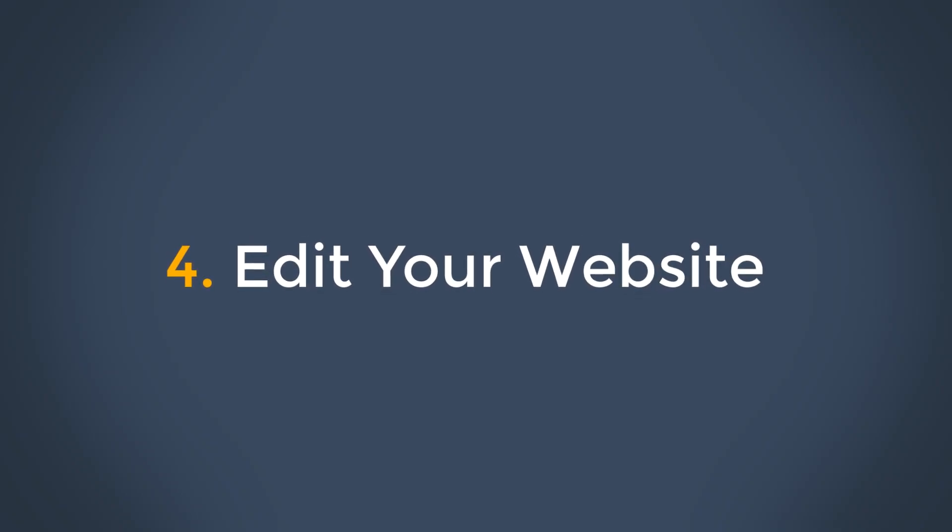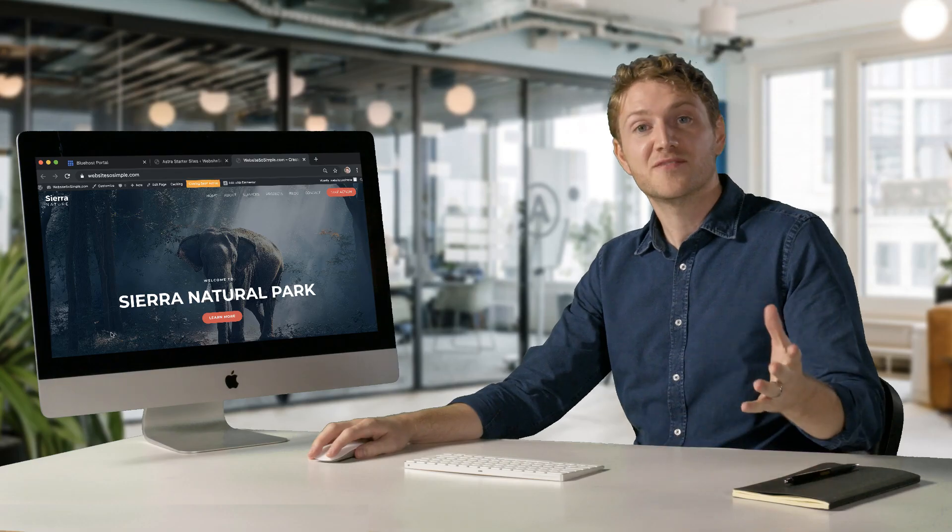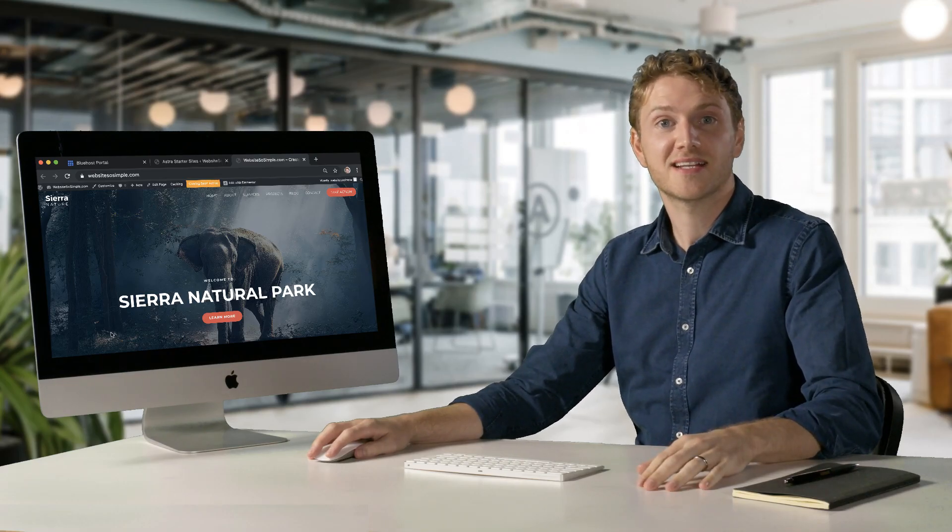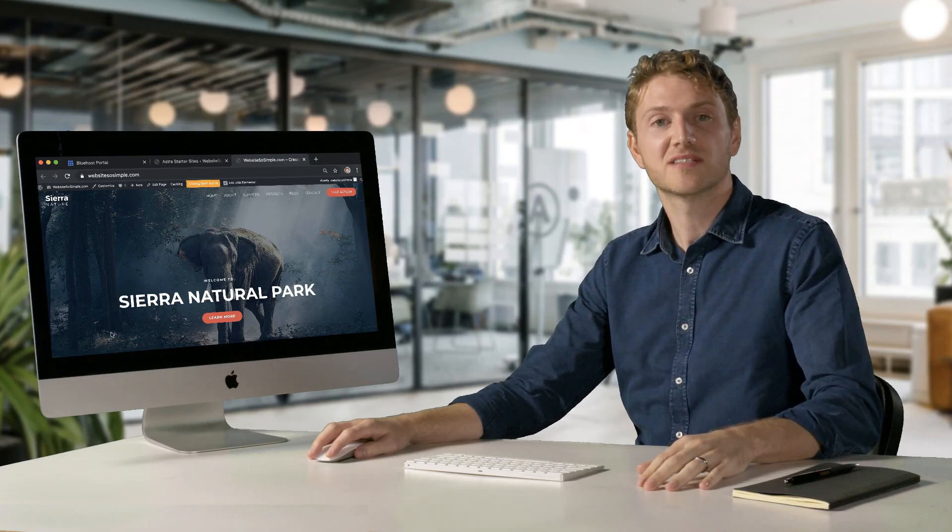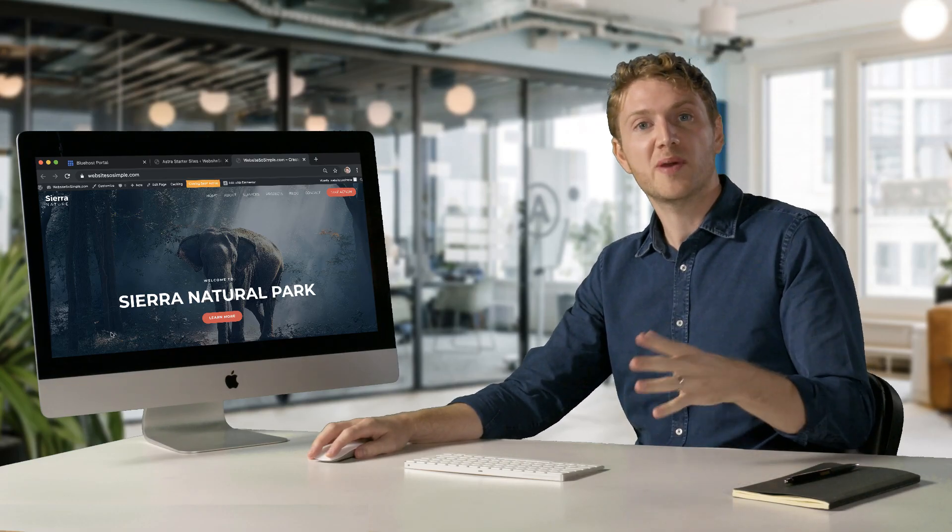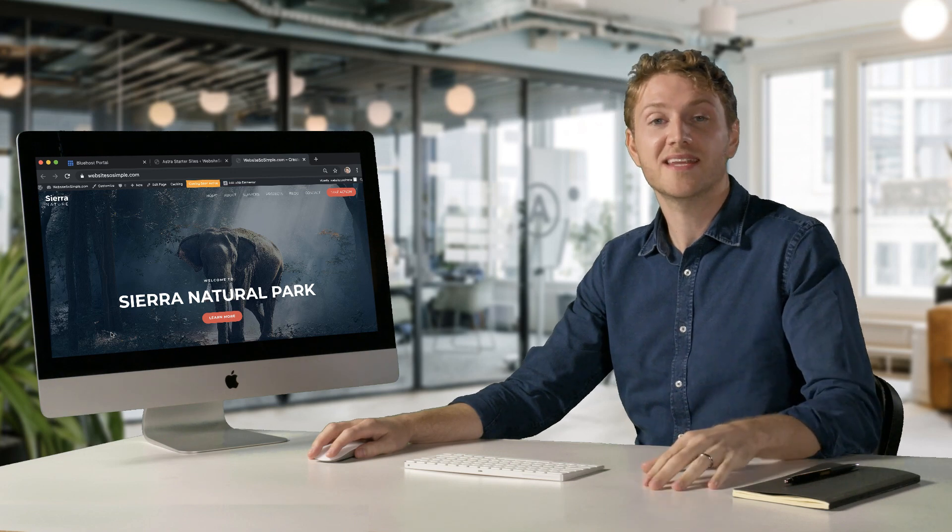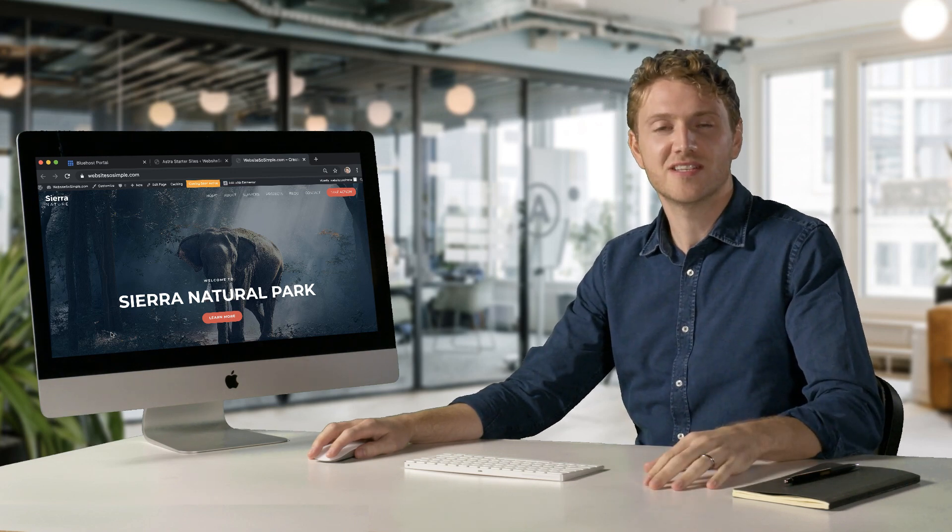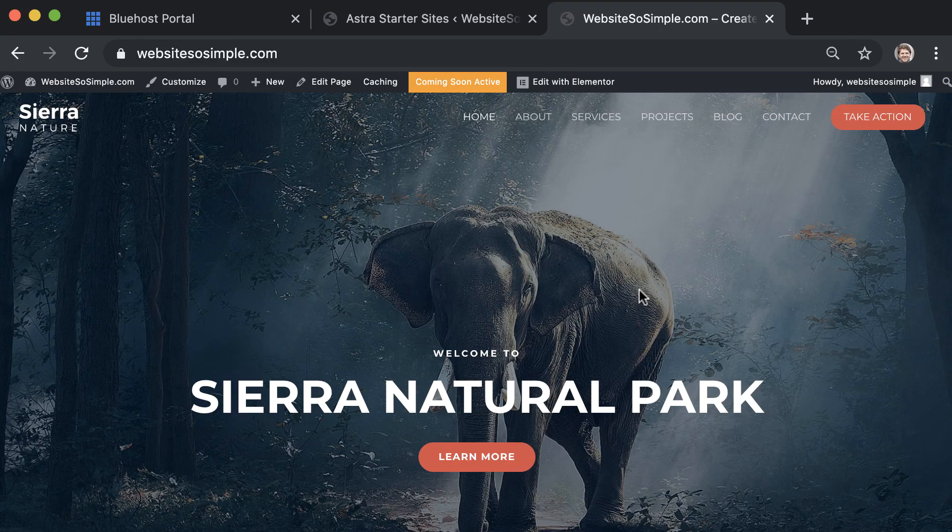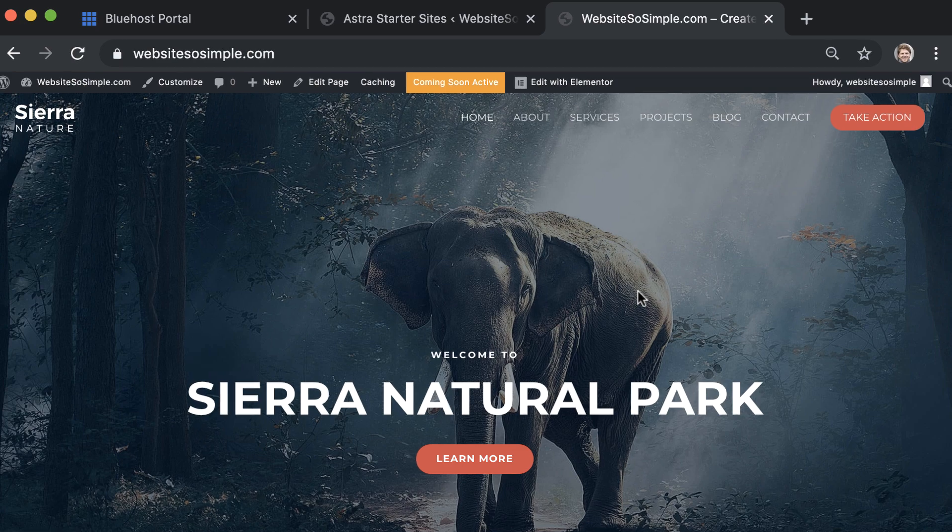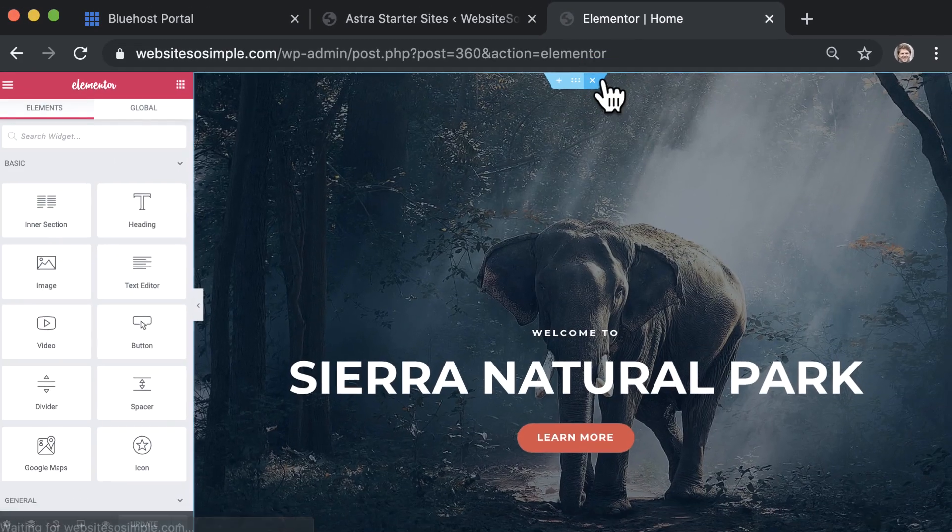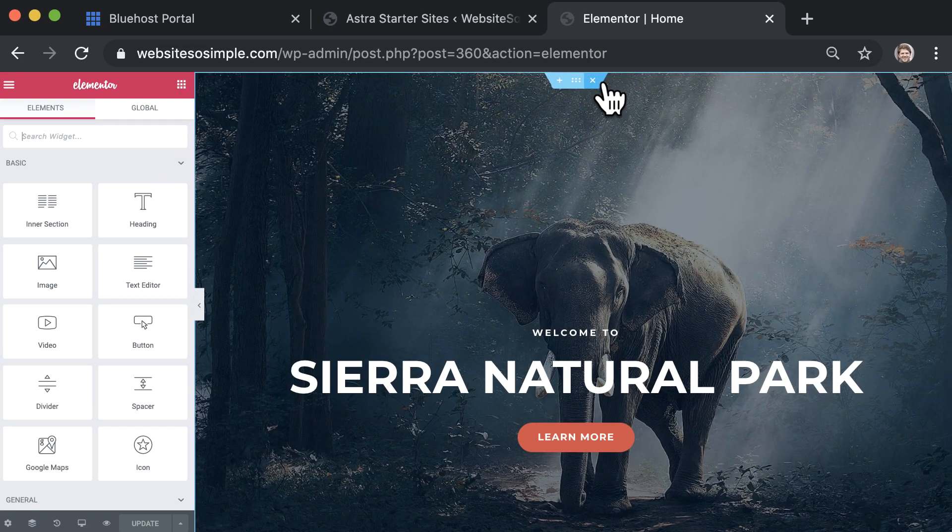Step four is to edit your website. It's very easy to make your website look exactly how you want. Just open the page that you want to edit and start making changes instantly. For example, to edit the homepage, go to the homepage and click edit with Elementor.